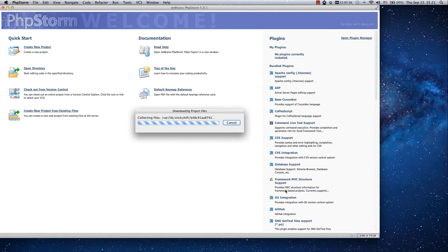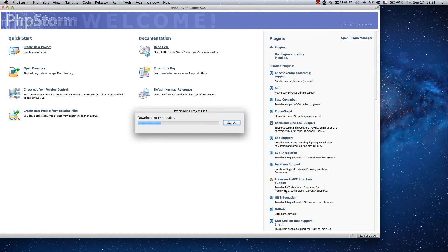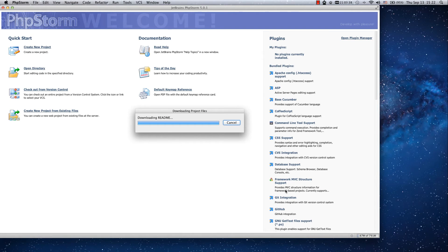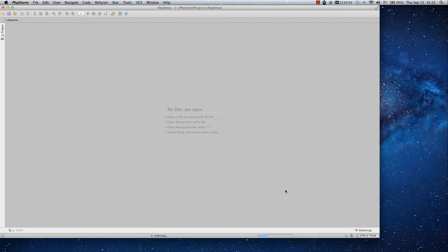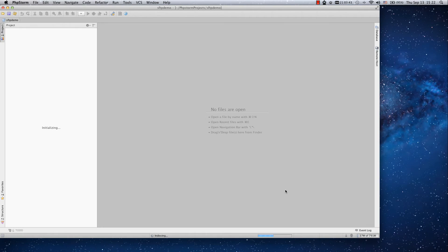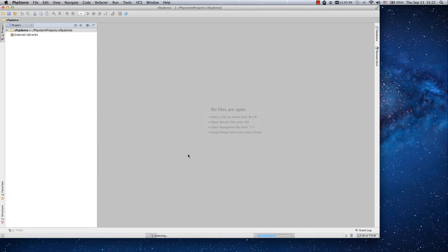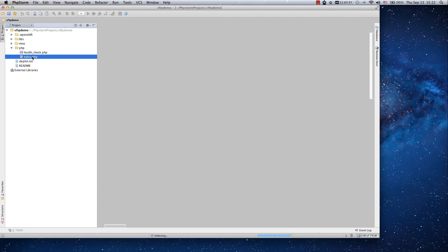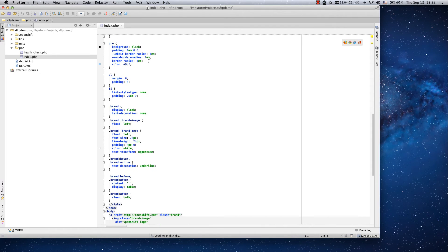Now PHPStorm will connect to OpenShift, will download the files that are already in the directory and will create a local project with these files. Now the files are being downloaded and the project is being created and opened. We will unroll the files and the PHP directory and index PHP file which we will edit.